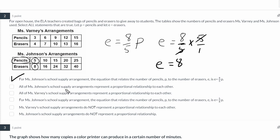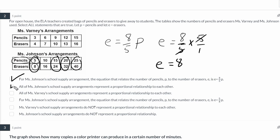The next statement reads: all of Ms. Johnson's school supply arrangements represent a proportional relationship to each other. If this equation represents the entire thing, everything should be proportional. We can check if these rates are proportional to 5 eighths. Reducing 10 over 16 gives 5 eighths; 15 over 24 reduced by a factor of 3 gives 5 eighths; and the others reduce similarly. So we have equivalent rates — all proportional to each other.